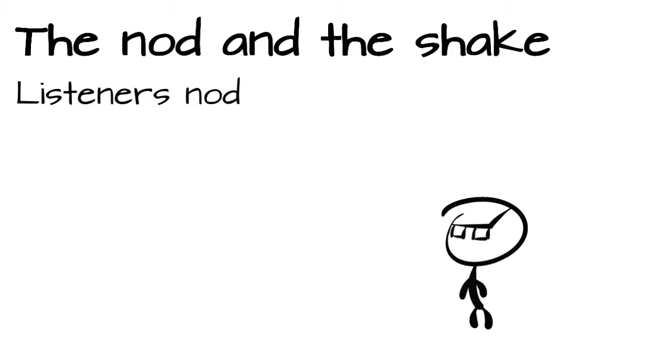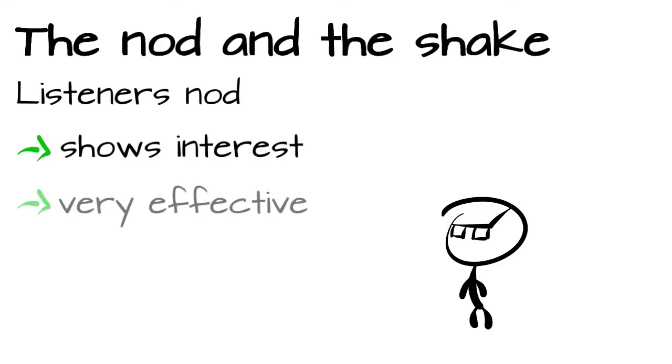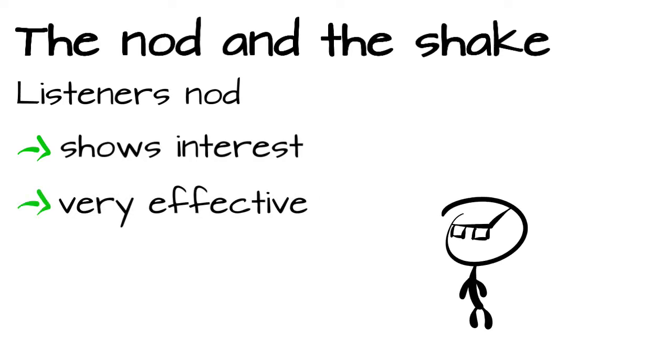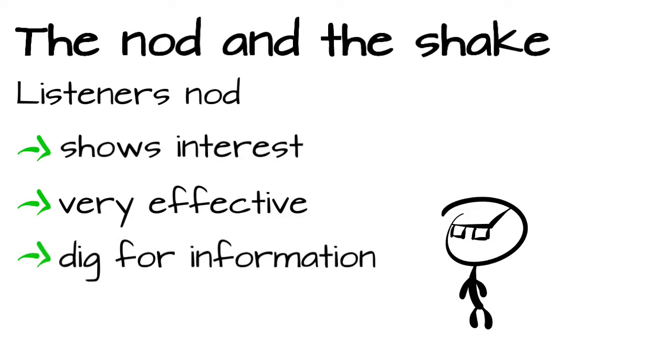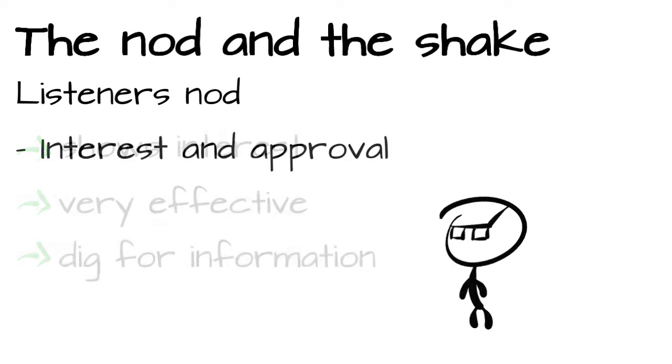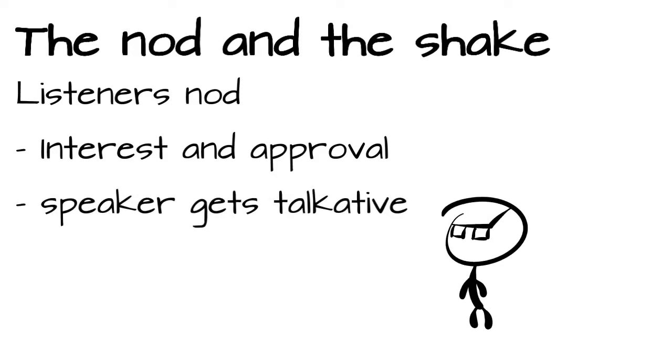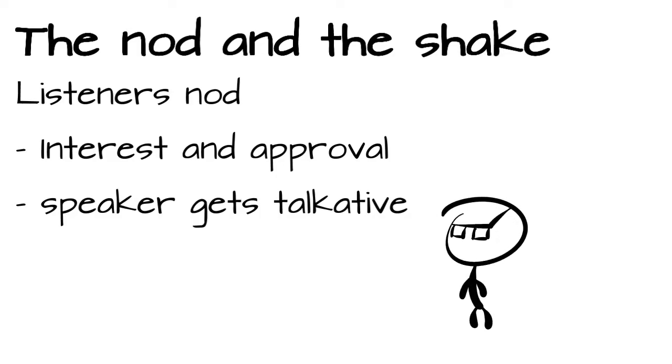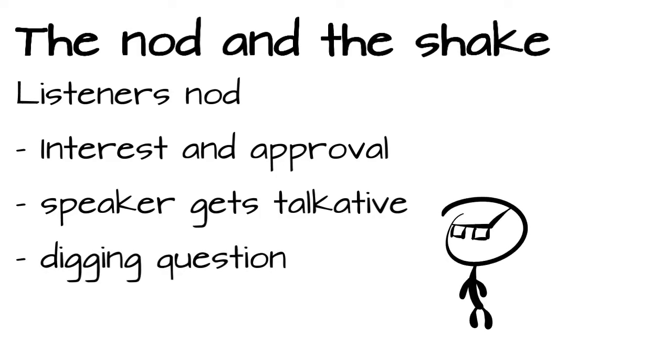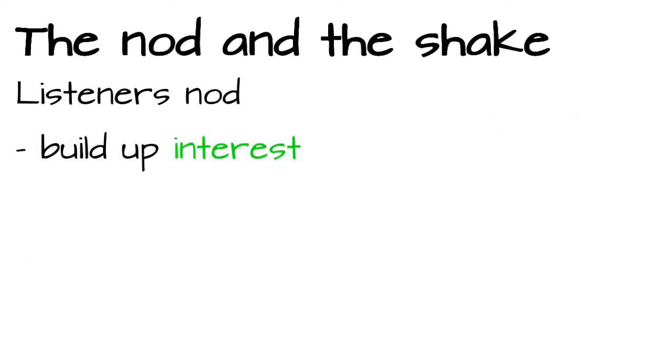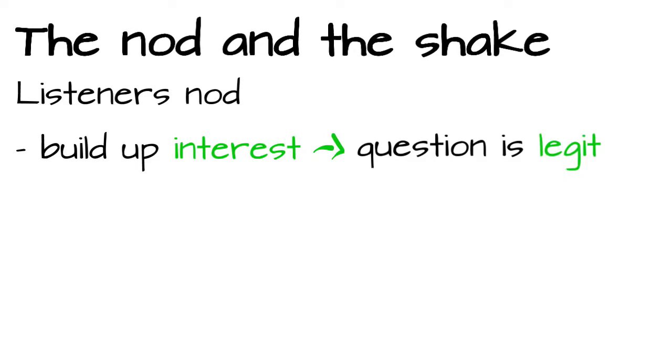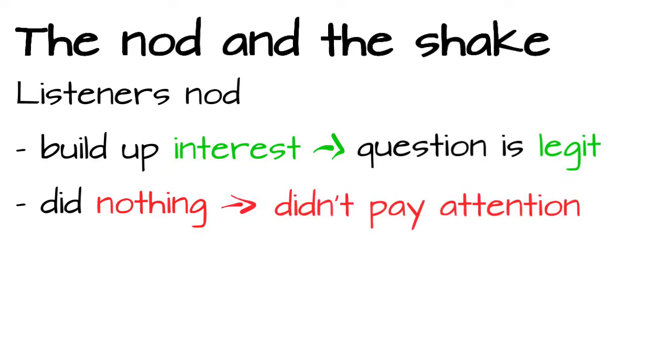In my opinion, the listener's nod to show interest is very effective. I am a constant user of it, especially in conversations where I am digging for information. If we show our conversation partner that we are interested and approve what they say, they tend to get more talkative. They talk about the background of things or existing links. And furthermore, it opens the door for some digging questions like, that point I don't completely understand. Because we already built up interest, the question seems legit, we need more information. If we sat there quietly for 10 minutes and asked the same question, we make the impression that we didn't even pay attention.